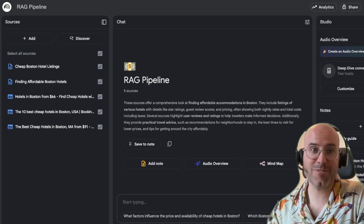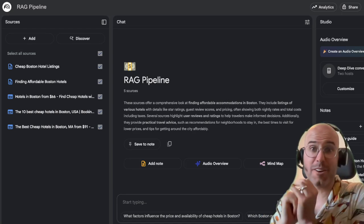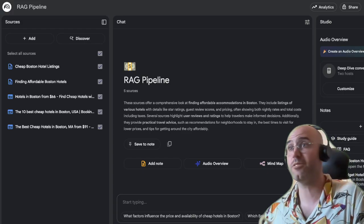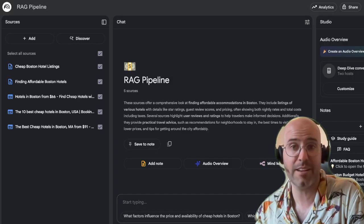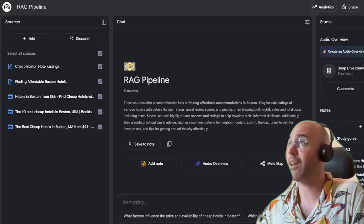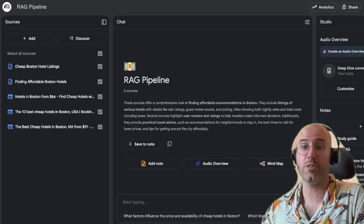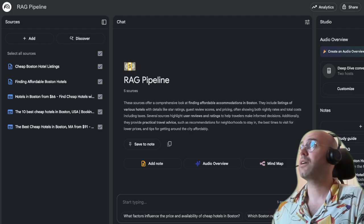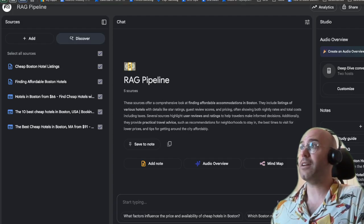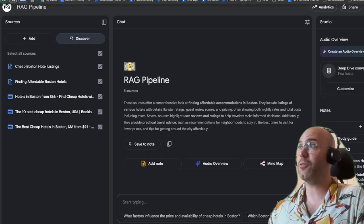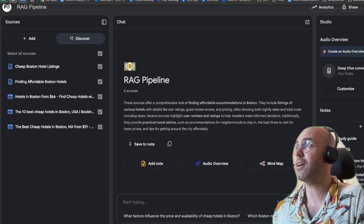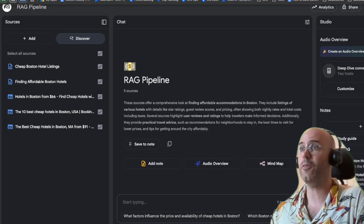Hi everyone. My name is Jacques-Christophe Chouinard, and today I'm going to teach you again about NotebookLM and how you can use it to gain insights into how large language models rank your content based on the prompting you do. Yesterday I made a post about NotebookLM and how you can use it to build your own RAG pipeline — I invite you to watch that video.